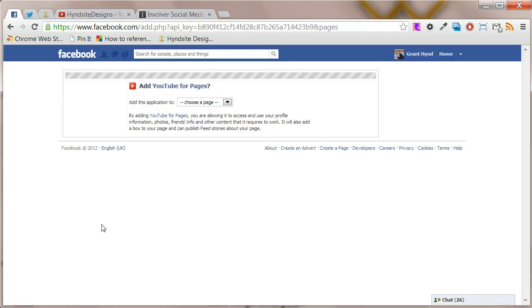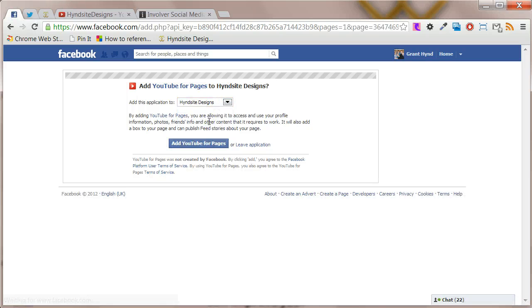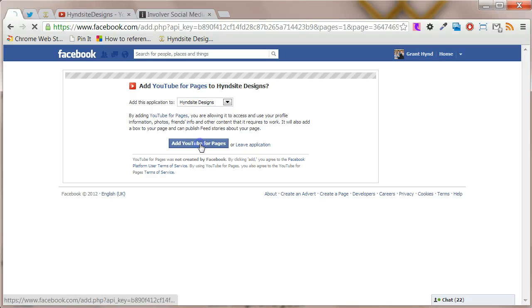Choose the page you want to add the app to. I'm going to choose Hyndale Designs so I can show tutorials on my Facebook page. Then click the add YouTube for pages button.